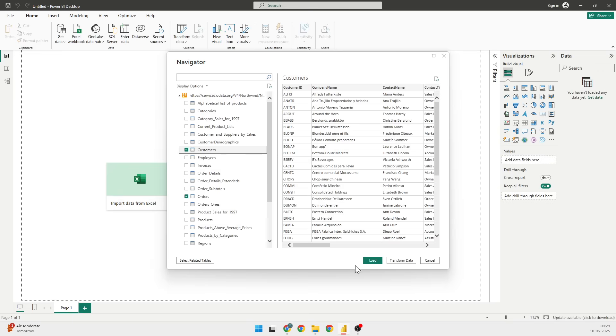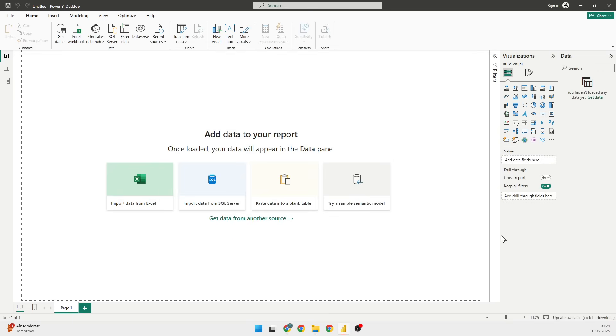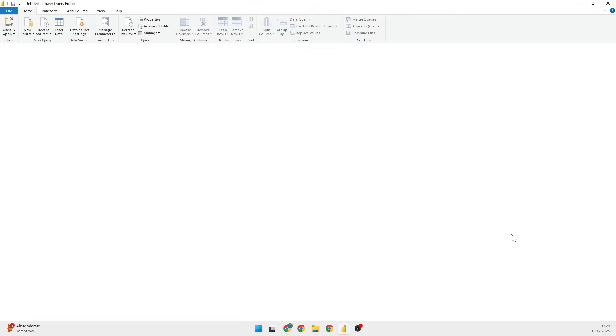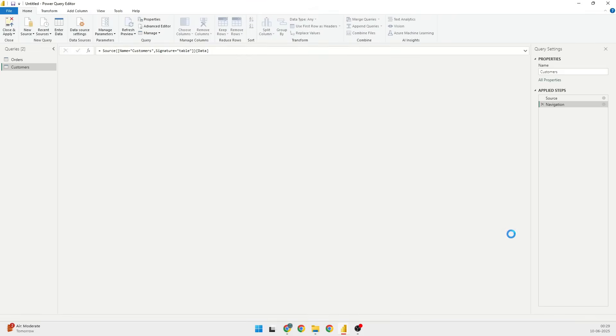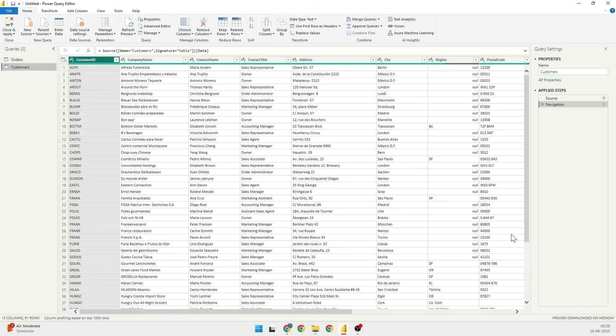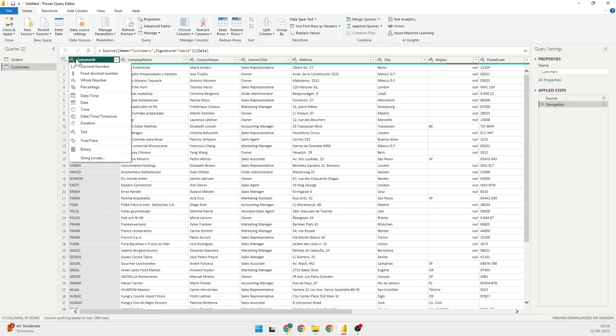The moment I click on Transform Data, it will be opening a Power Query Editor for me where I can see various tables. I can see their type - ABC says that it's text, so these are the different types that we can use.